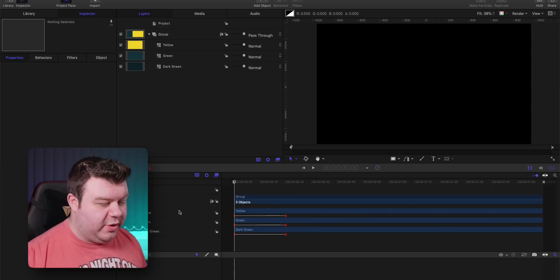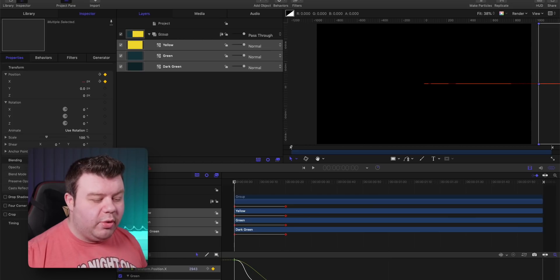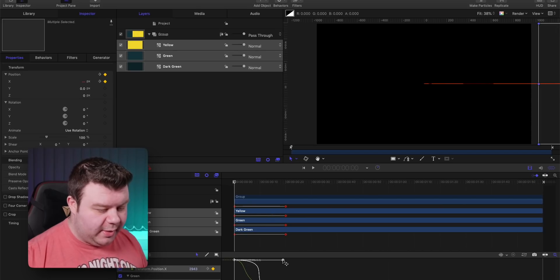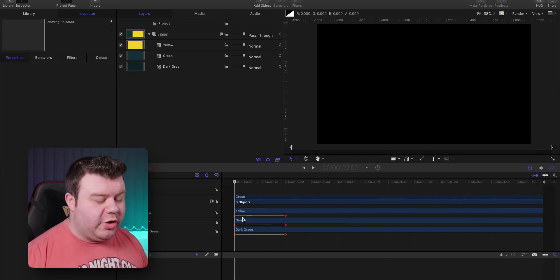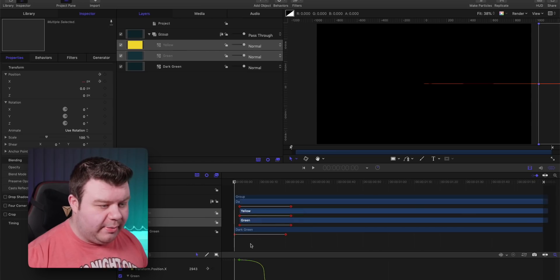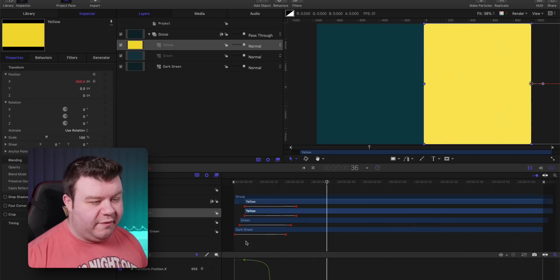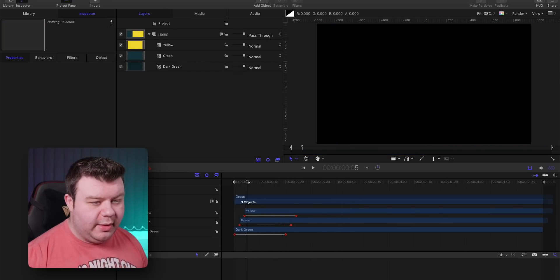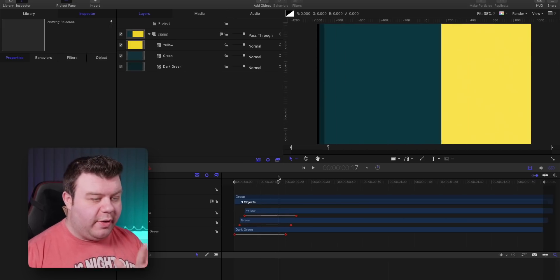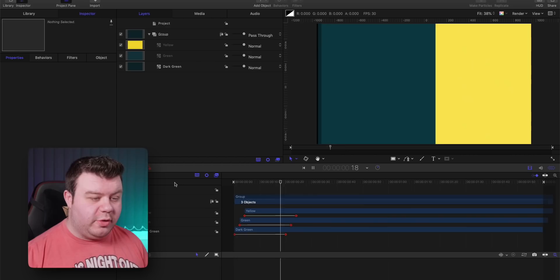The reason I work backwards is that you set the ending position first and then go back to the starting position — it keeps things easier to manage. Before offsetting the timing, I select all the keyframes and adjust the easy ease curve to make the animations more pronounced — a more exponential, whiz-style curve. Then I offset all the layers just a little bit in time to create the staggered effect: darker green animates on first, then the main green, then the yellow.